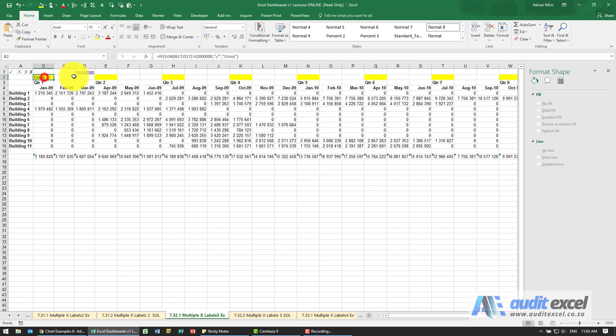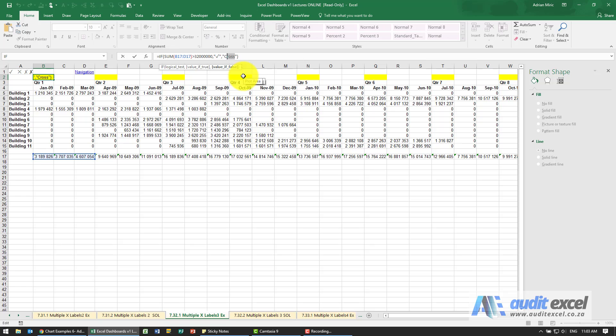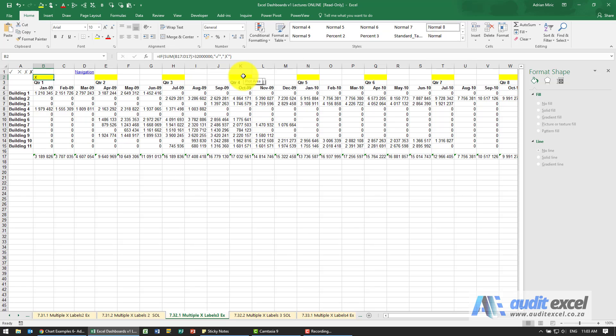Go back into my IF statement and replace the word cross with that cross. Click enter, and you'll see I've now got a cross.